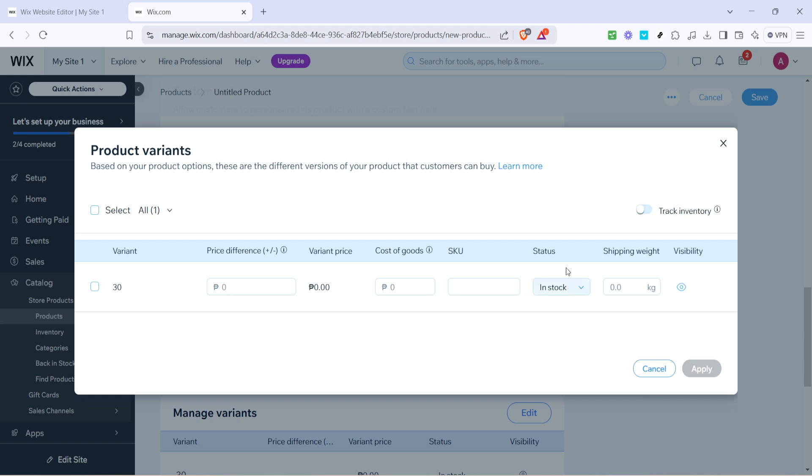One crucial feature to enable is track inventory. This helps maintain your stock levels automatically and alerts you when you need to replenish an item. After setting this up you'll be editing each variant to ensure pricing and inventory are accurate.